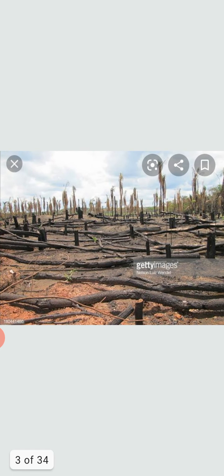Deforestation is the permanent removal of trees to make room free for something besides forest. Or we can say deforestation is the removal of a forest so that the land on which it stood may be put to another use. We can divide the reasons of deforestation under two categories.